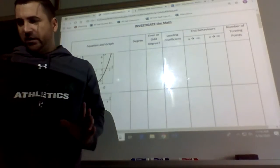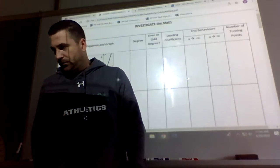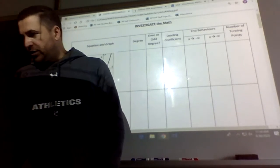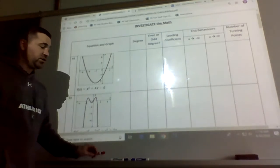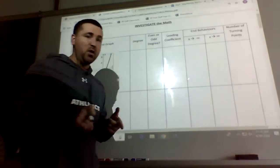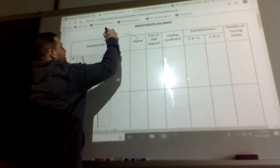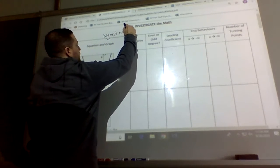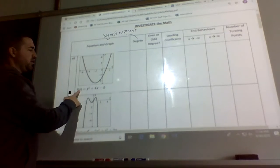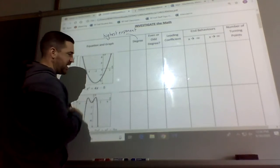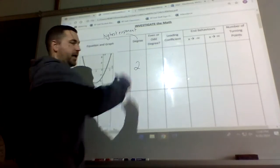We're going to go through all these characteristics of polynomial functions. Our first one is the degree — the highest exponent in simplified form, so it's just the highest exponent. So we have the equation x squared plus 4x minus 5. The highest exponent is 2, so our degree is 2.